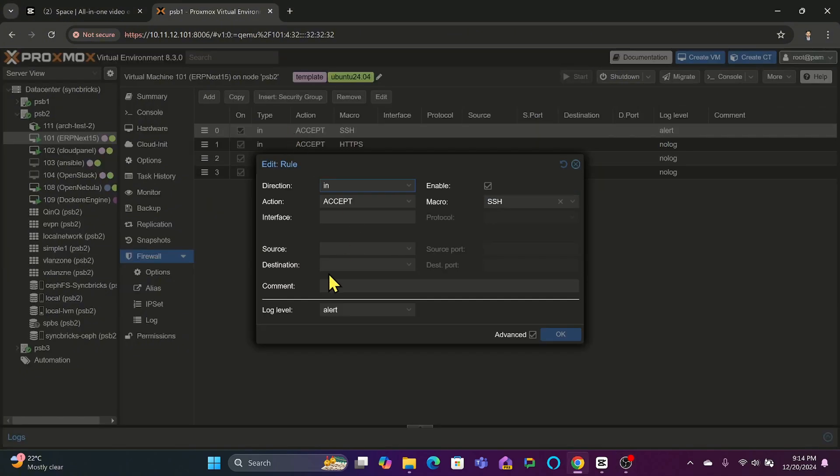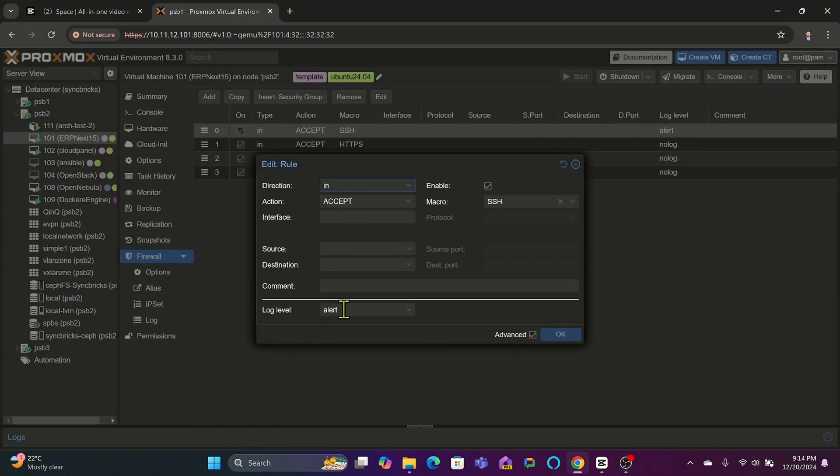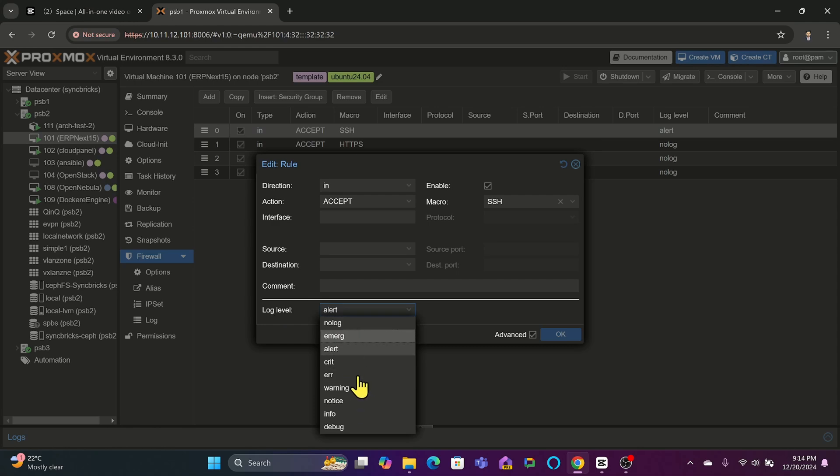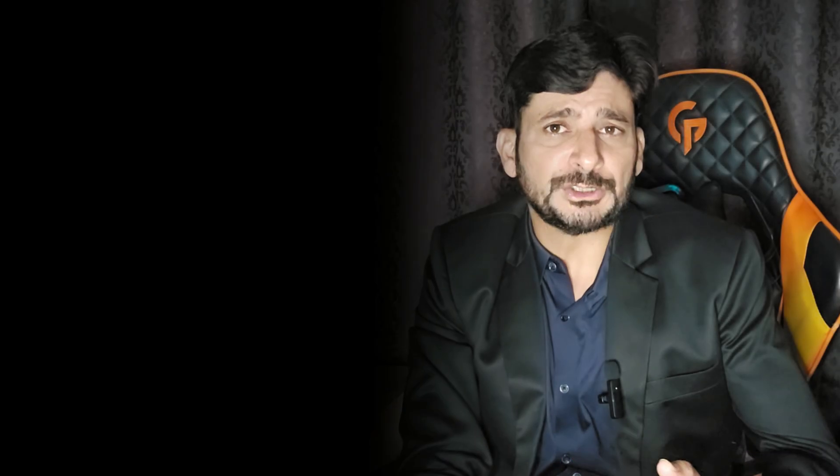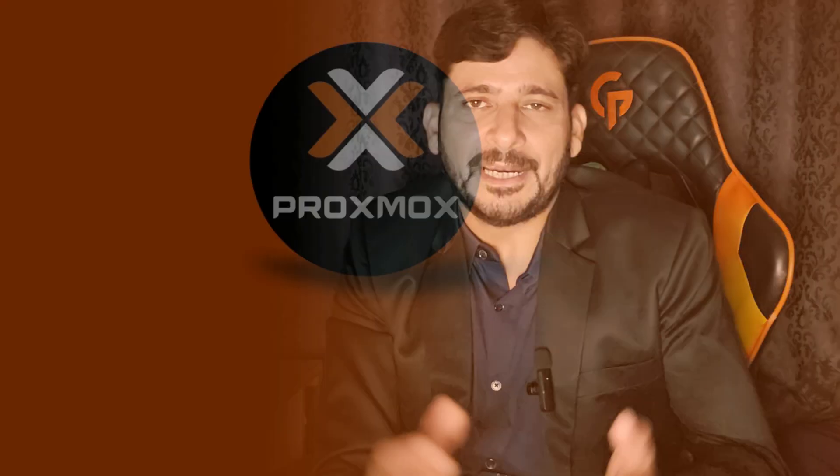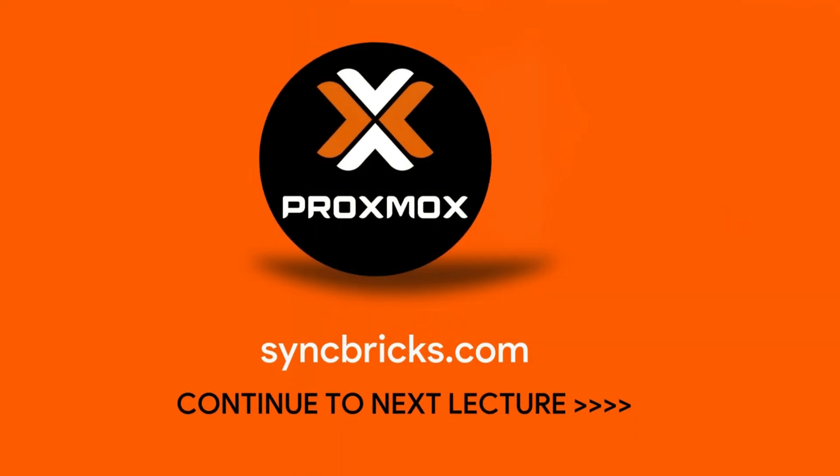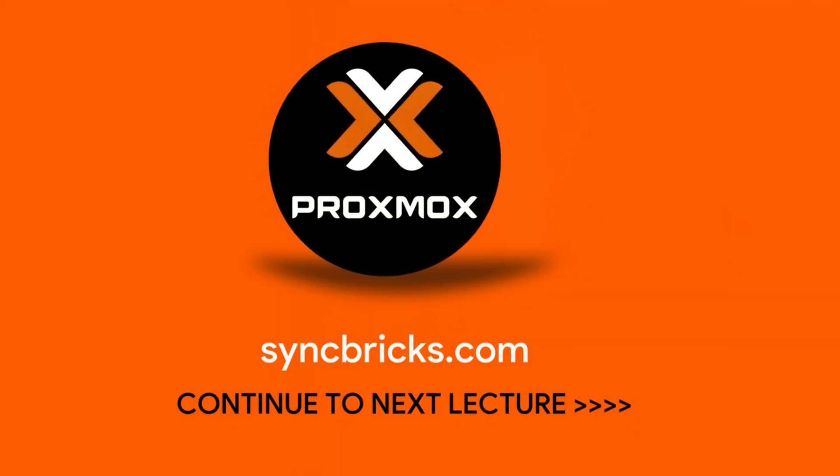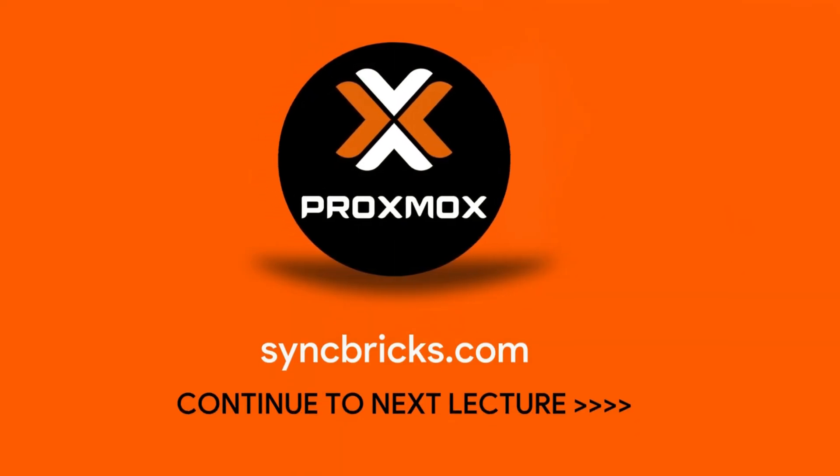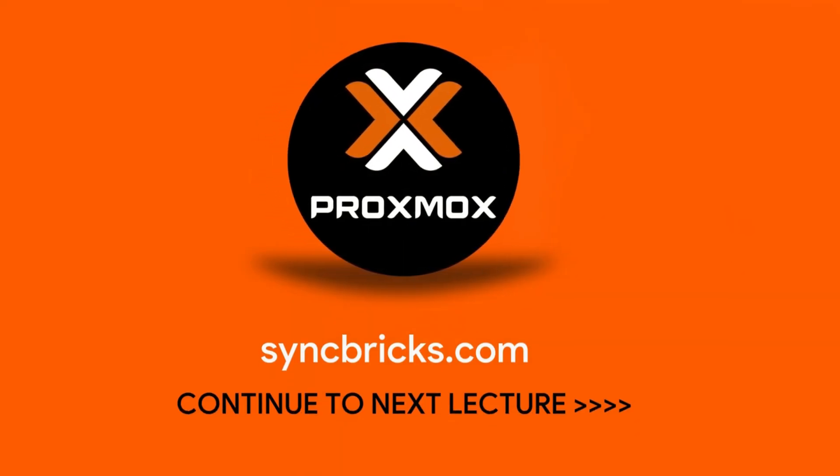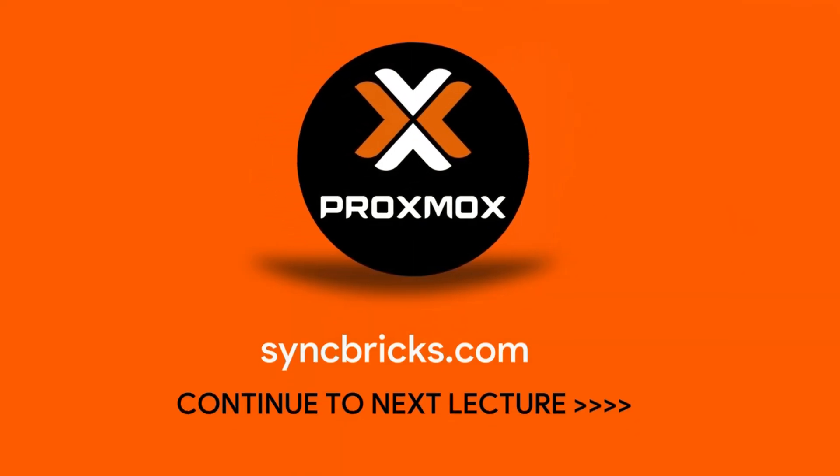One of the best practices I recommend is to enable logging. Use the logging features to monitor and troubleshoot traffic, which helps in fine-tuning your rules over time. Then, document changes—make sure you maintain a record of firewall rules for accountability and troubleshooting. Let us continue to the next video and understand what else we can do in Proxmox virtual environment.